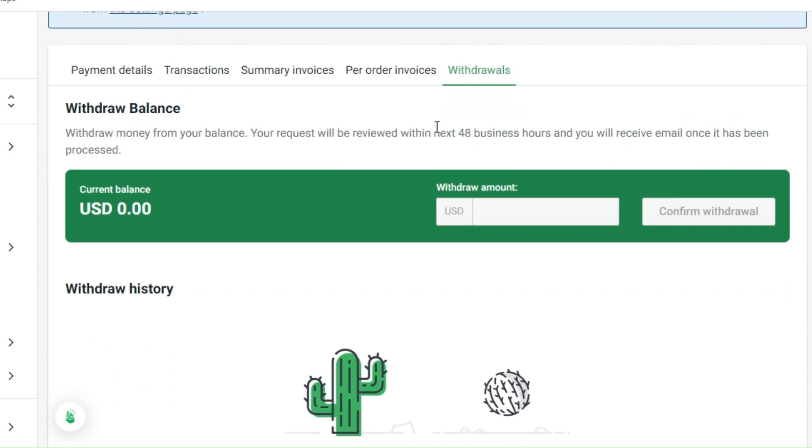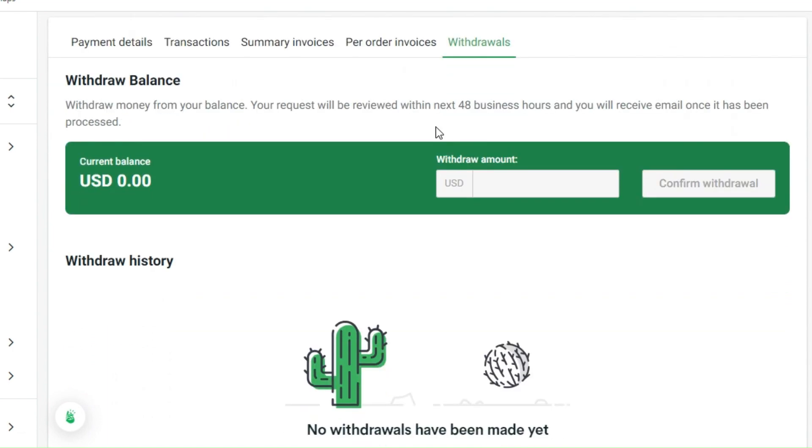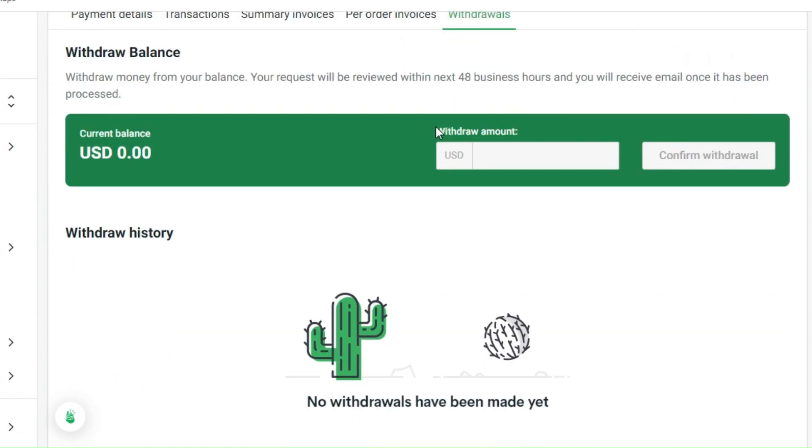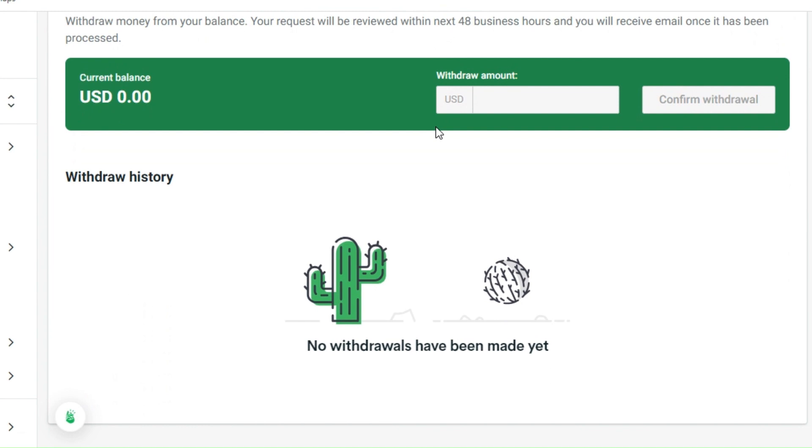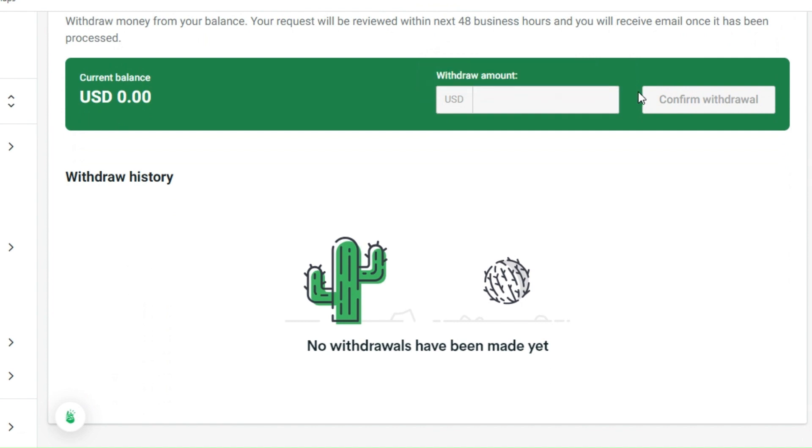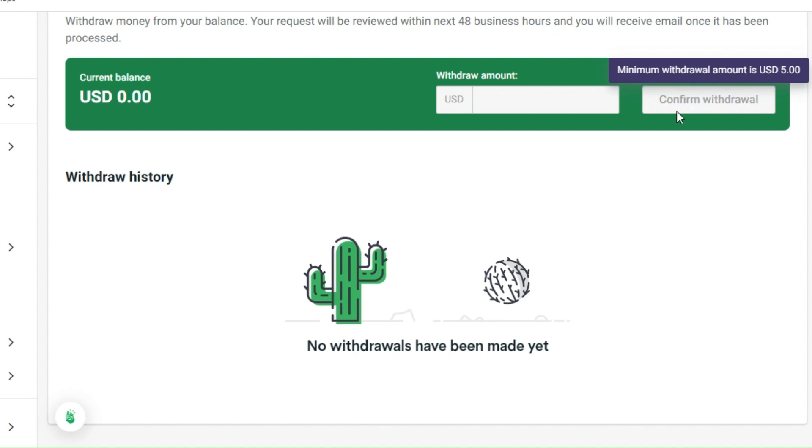Lastly, you have the withdraw balance tab wherein you can withdraw from your balance. Your request will be reviewed within 48 business hours and you will receive an email once it has been processed and approved. For instance, if you do have Payoneer, you top up $100 from your Payoneer account to your Printify and there is still like $60 left, you can actually withdraw that one. Just input the amount that you would want to withdraw and confirm the withdrawal.